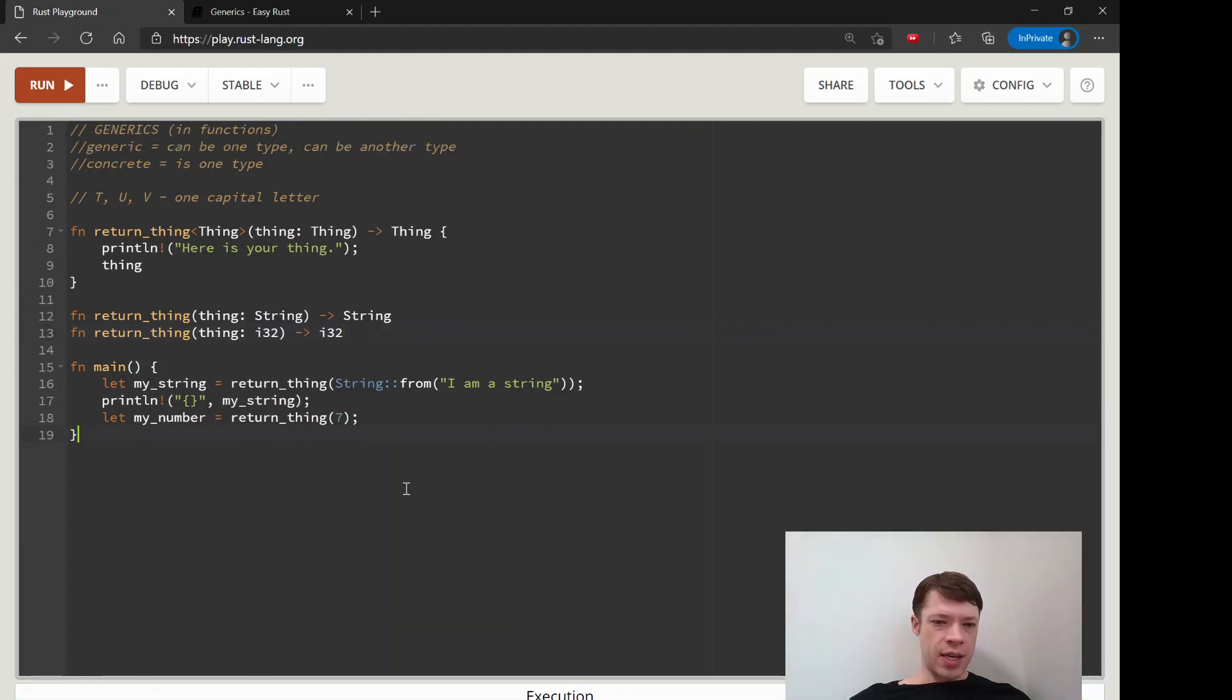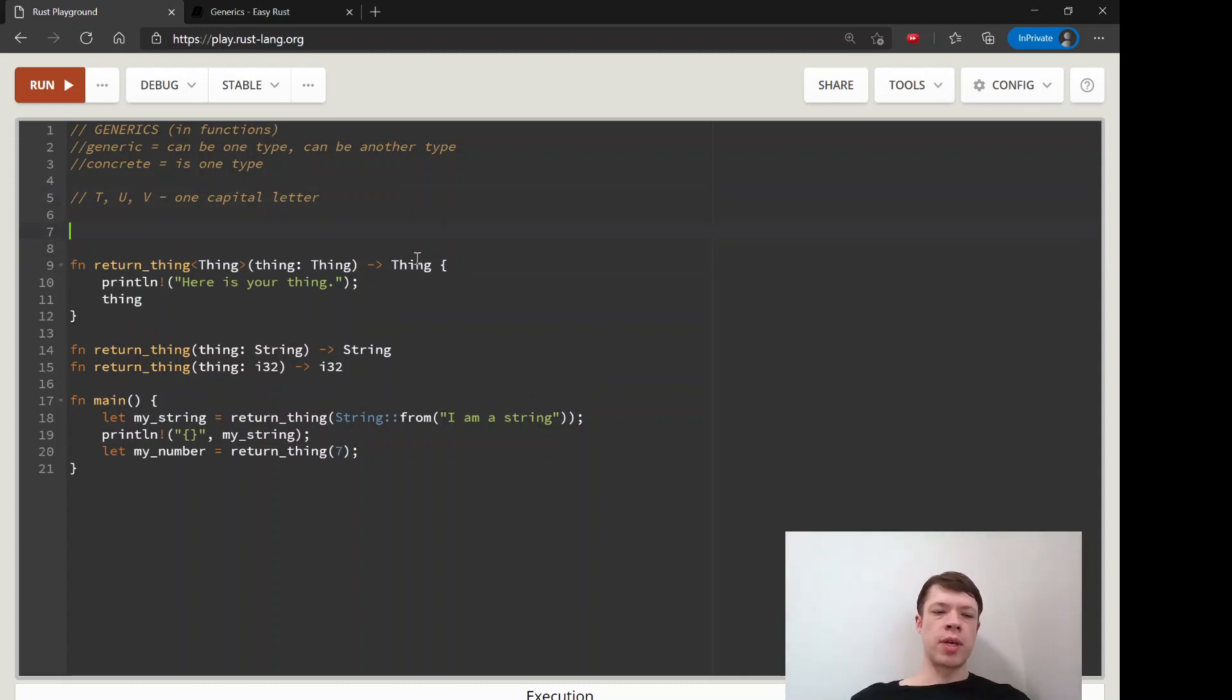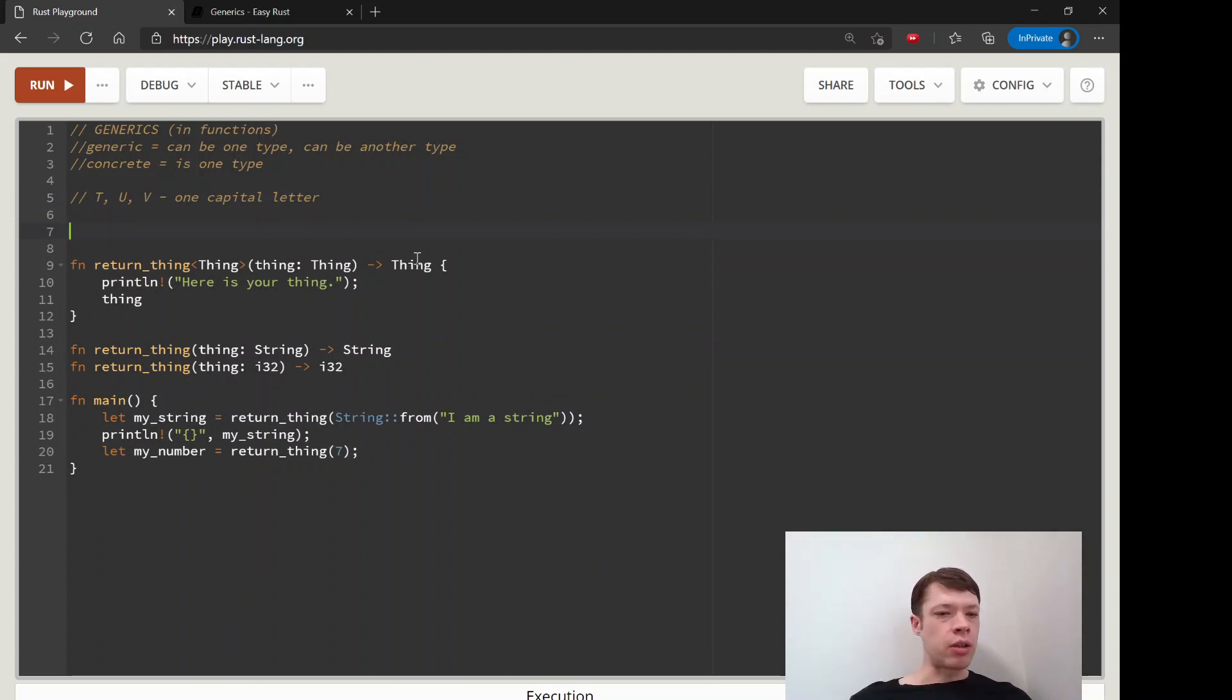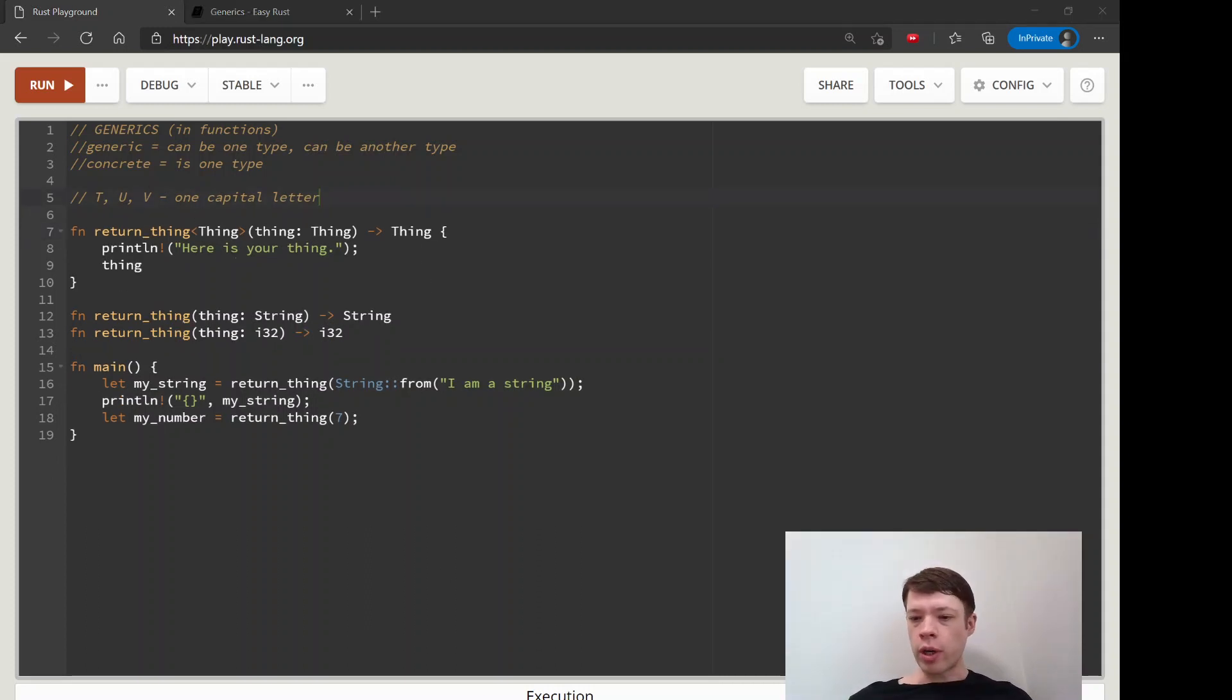So that is the first thing to know about generics. In the next video we're going to see what happens when we actually have to do something. And by doing something I mean like adding, subtracting, displaying, printing—all sorts of things like that. And that takes a little bit more work.